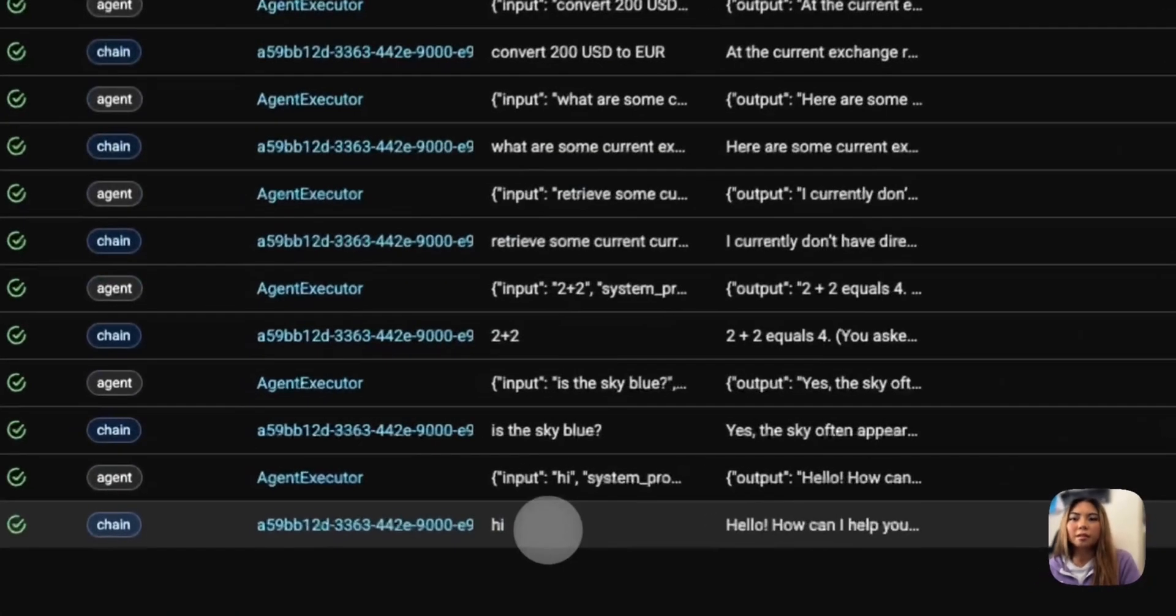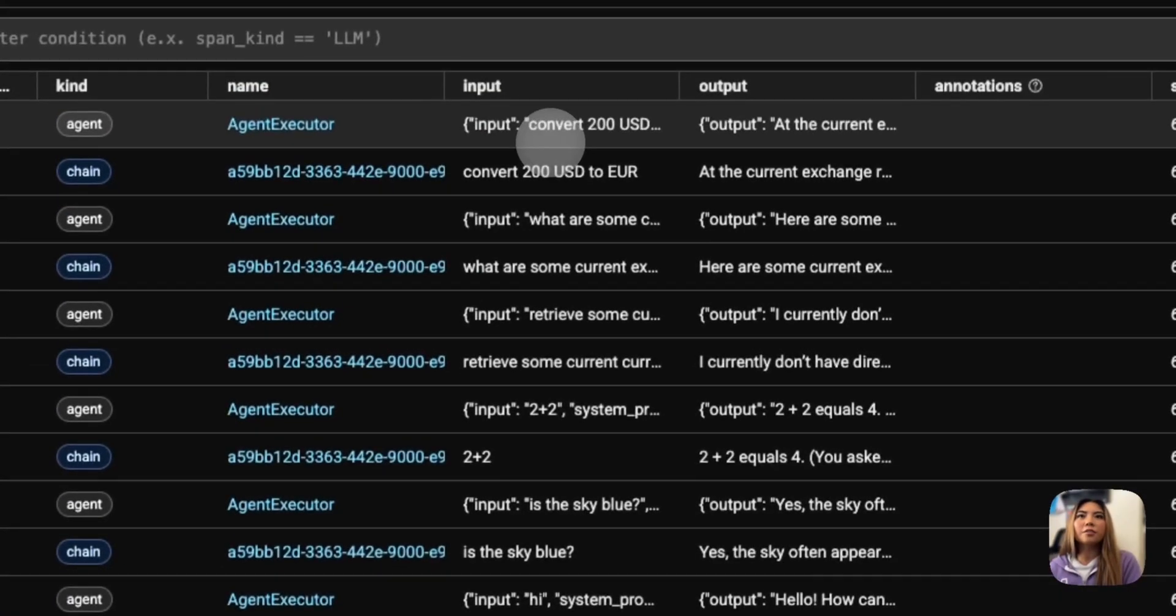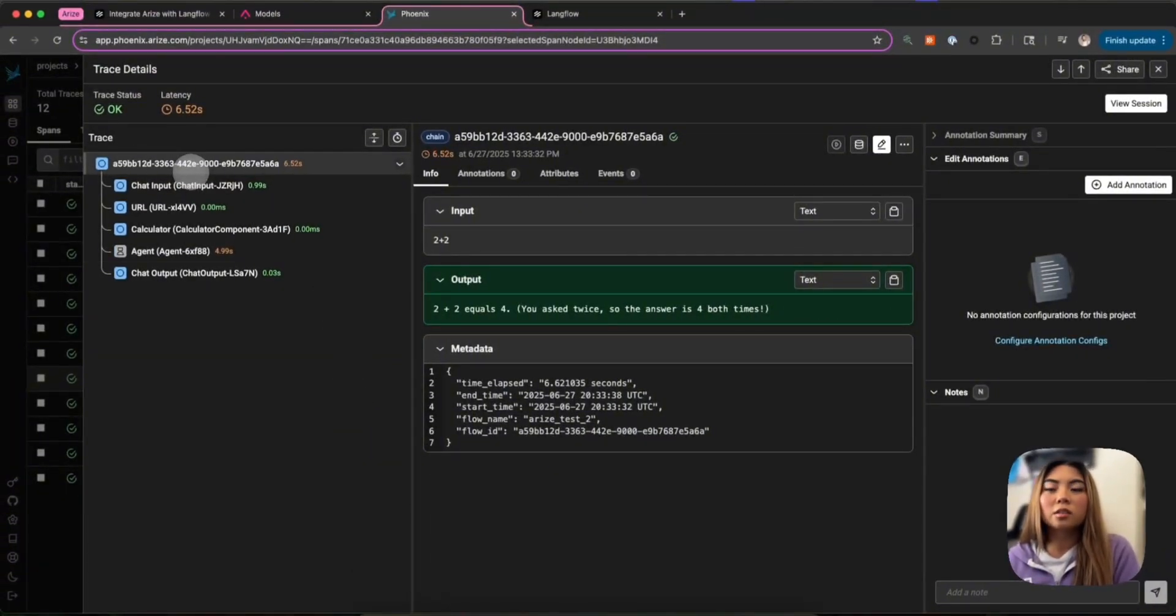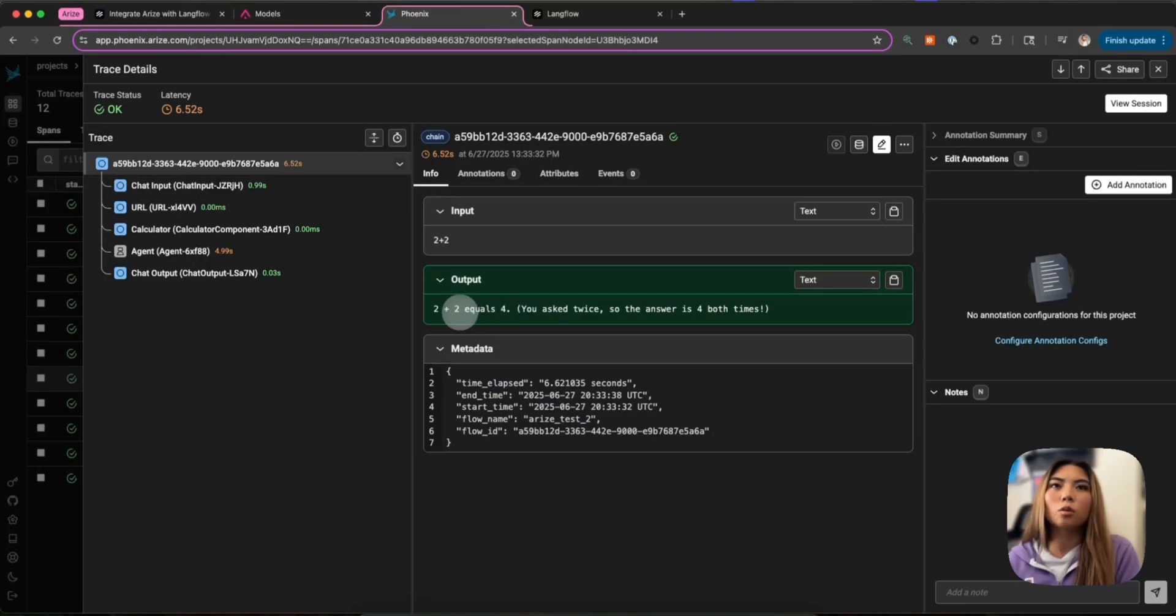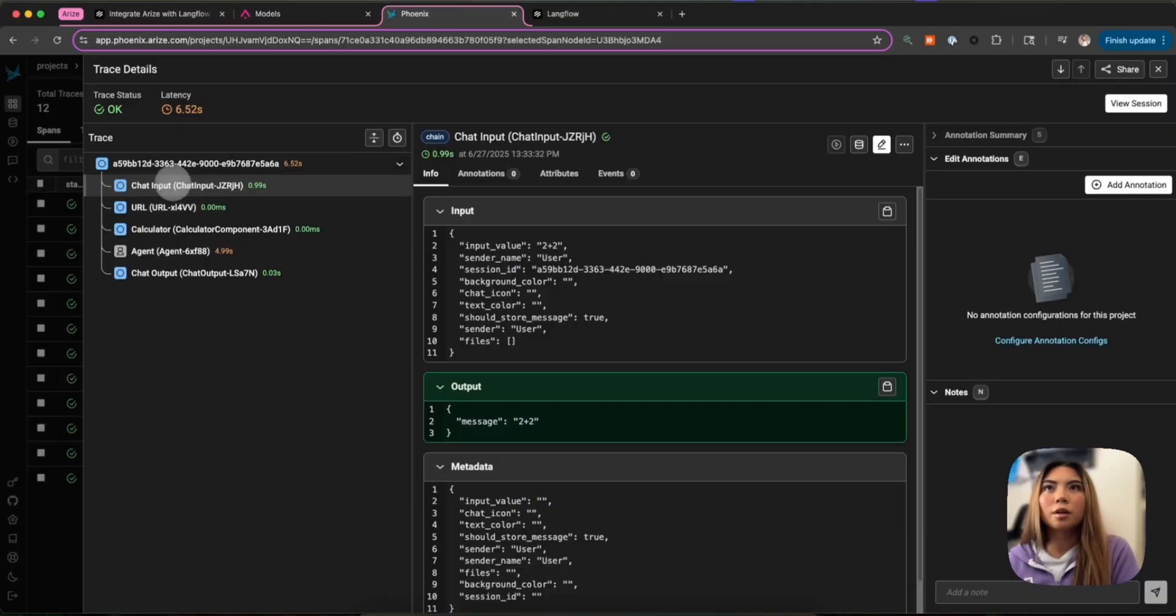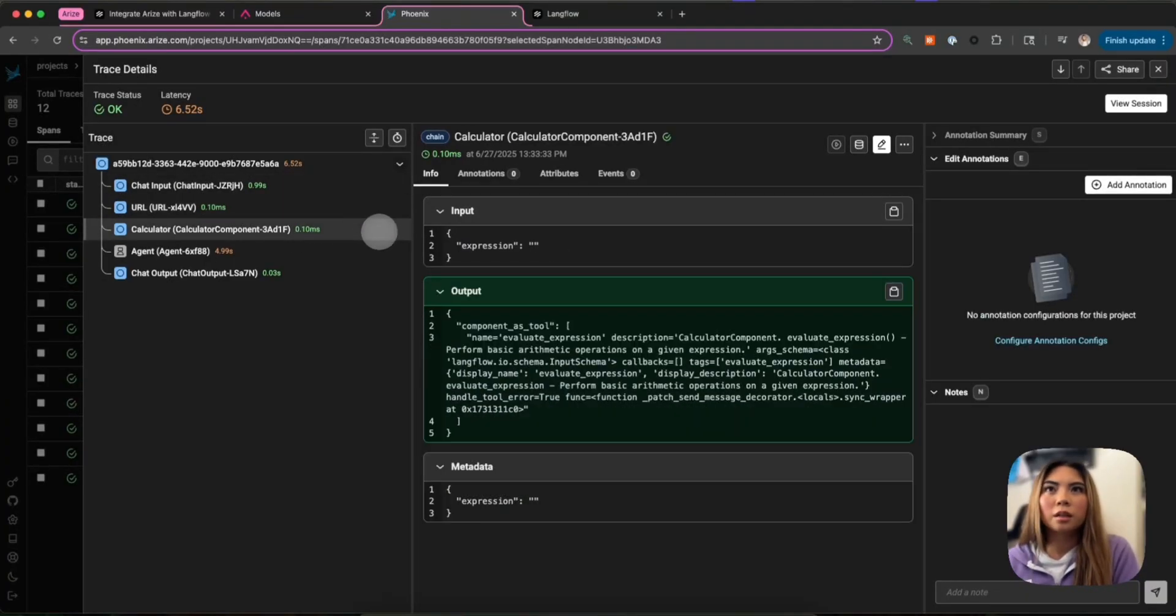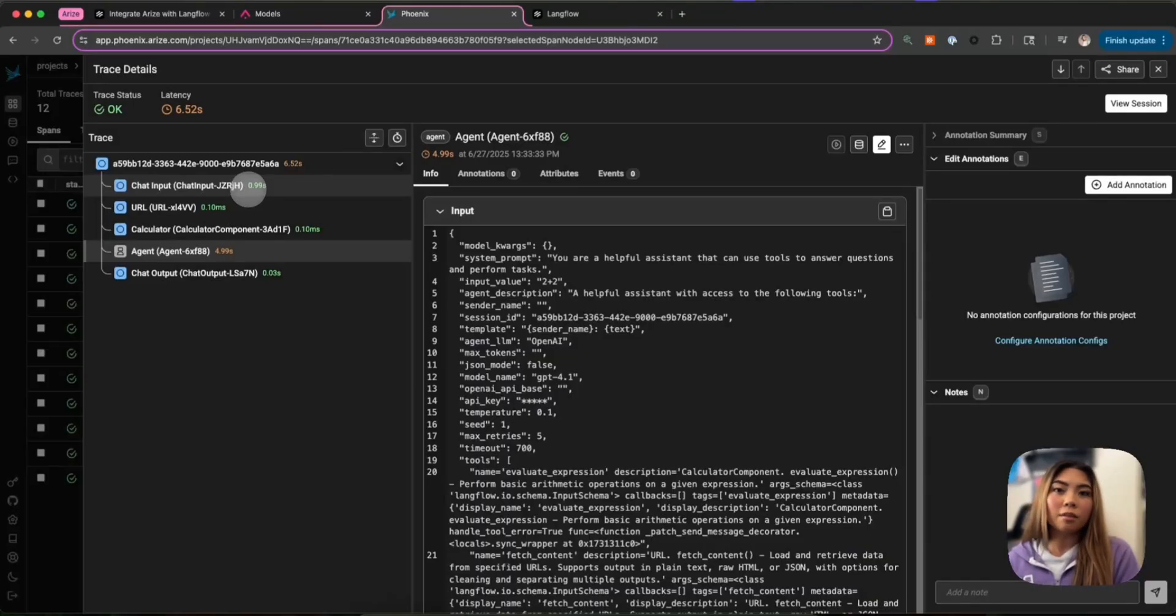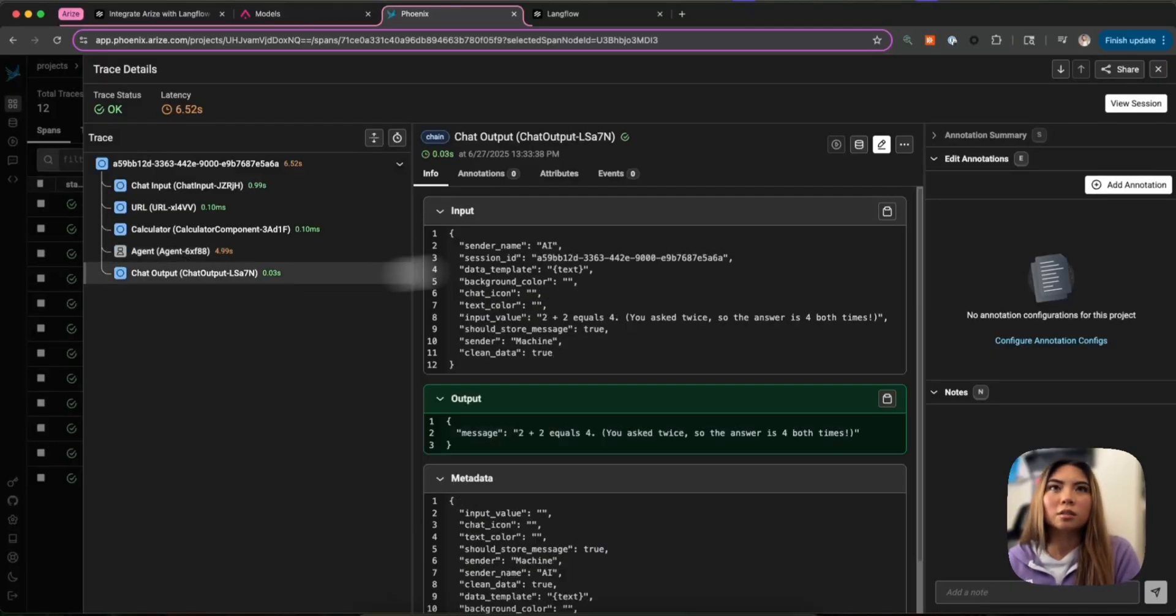So here on Phoenix, I see the different processes that I just had. Here's the inputs, right? I said, hi, is the sky blue, 2 plus 2? And then if I want to step through one of those processes, so say I wanted to do this one, I can click on it. And we see the trace and the span of that conversation that I just had with the user. So we see that I input 2 plus 2, and the agent ultimately responded back to me 2 plus 2 equals 4. And then we have some metadata. I can go into each component that was called in the flow. So chat input, we had the URL component. The URL component took this amount of time. So we see that here. And then the agent ultimately took four seconds. So we can see we have that visibility into each of the processes of our AI workflows and our AI agents.